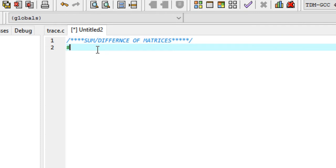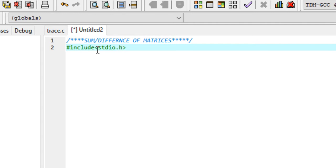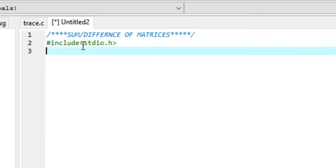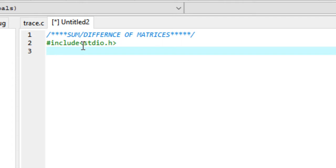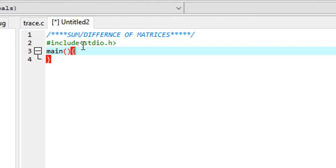Begin by adding all the necessary header files, that is stdio.h, the input-output header file. I don't think we'll be needing the math header file, so I'm going to skip that and straight away enter the main part of the program.